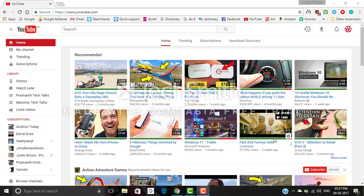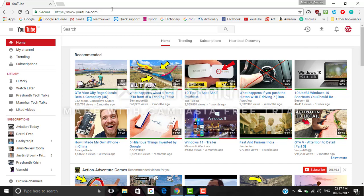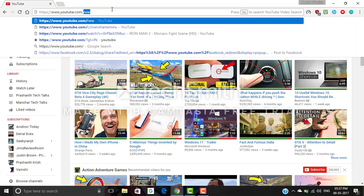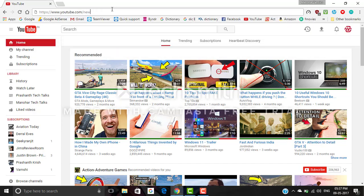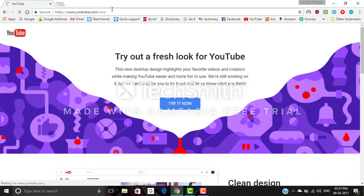provided an option to change the white theme to dark theme. To change YouTube to dark theme, in the URL section type www.youtube.com/new and enter. Here it will show 'try out a fresh look for YouTube.' Click